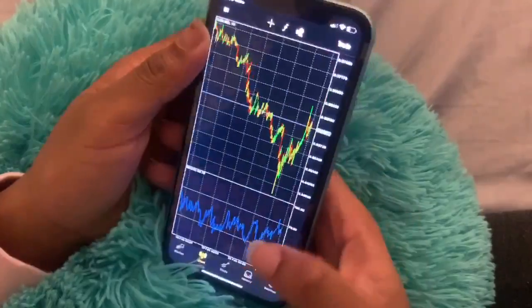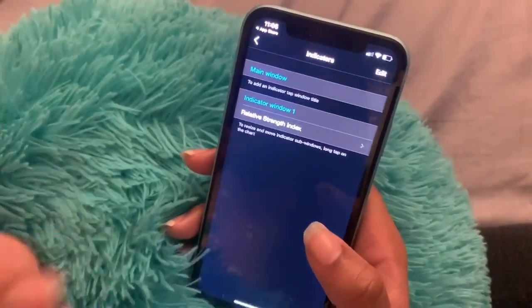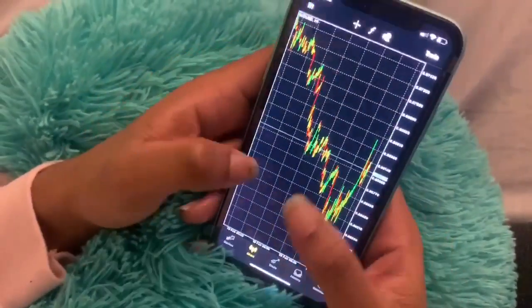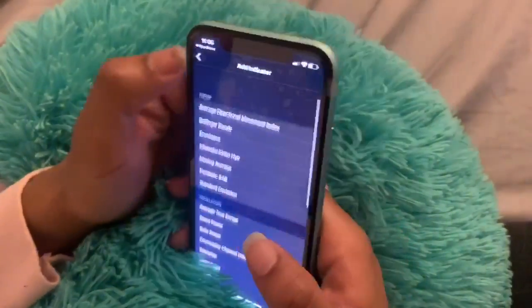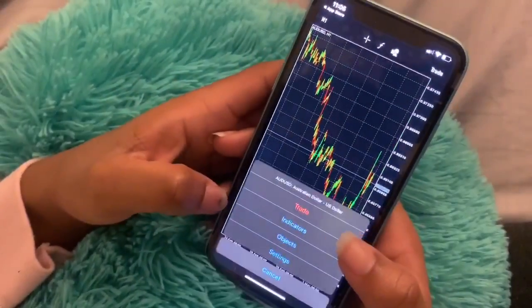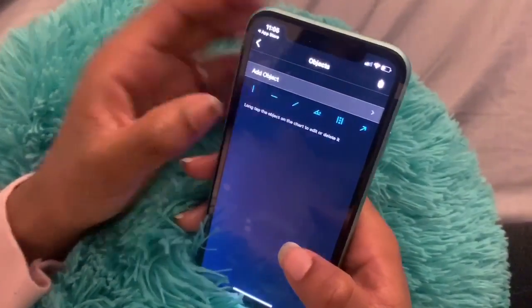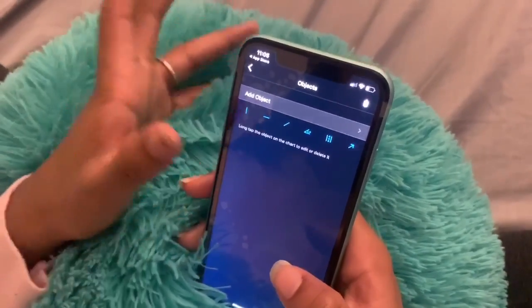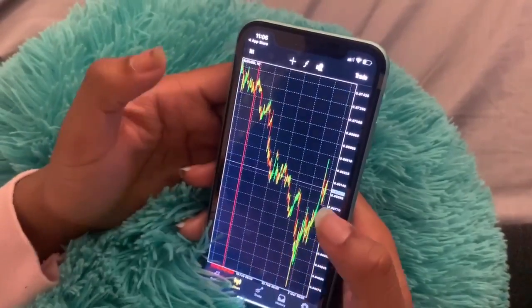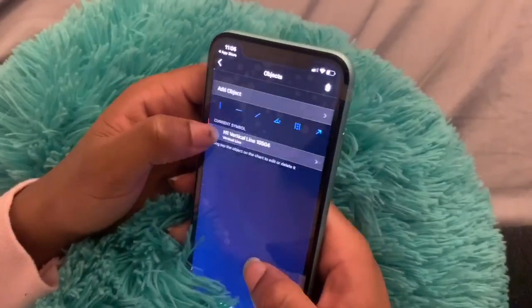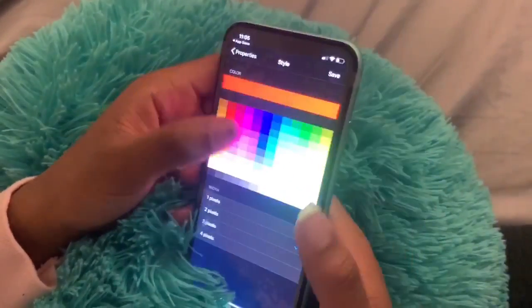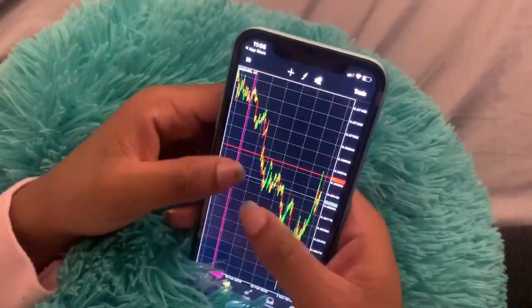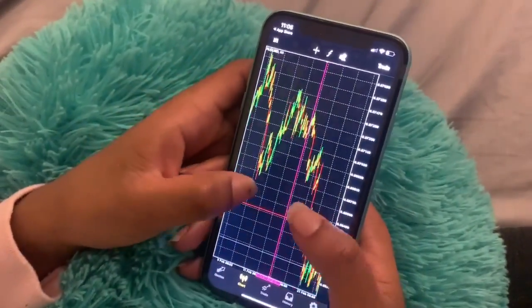For indicators: every single time you get on MetaTrader 4, it's automatically going to start you off with an RSI. If you want to delete the RSI, just slide over and press Delete. If you want to add another indicator, press 'Indicators,' then 'Main Window,' and add any indicators from there. In the Objects tab you have horizontal lines, vertical lines, Fibonaccis, arrows, trend lines, etc. You can also change colors — go to Objects, click on it, press 'Style,' and change the color. You can see I changed this one from red to pink.